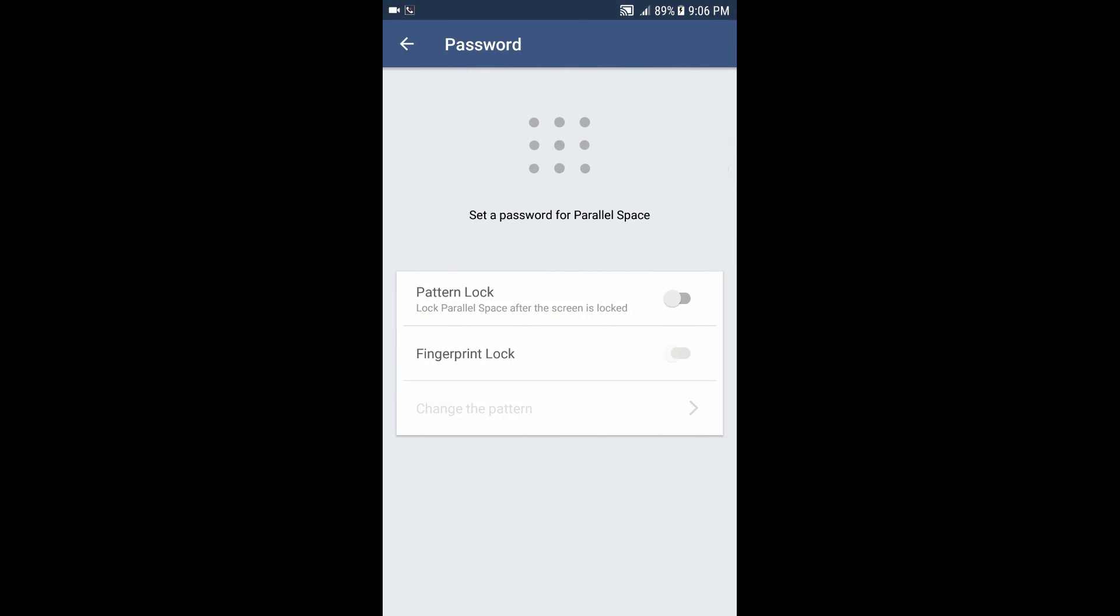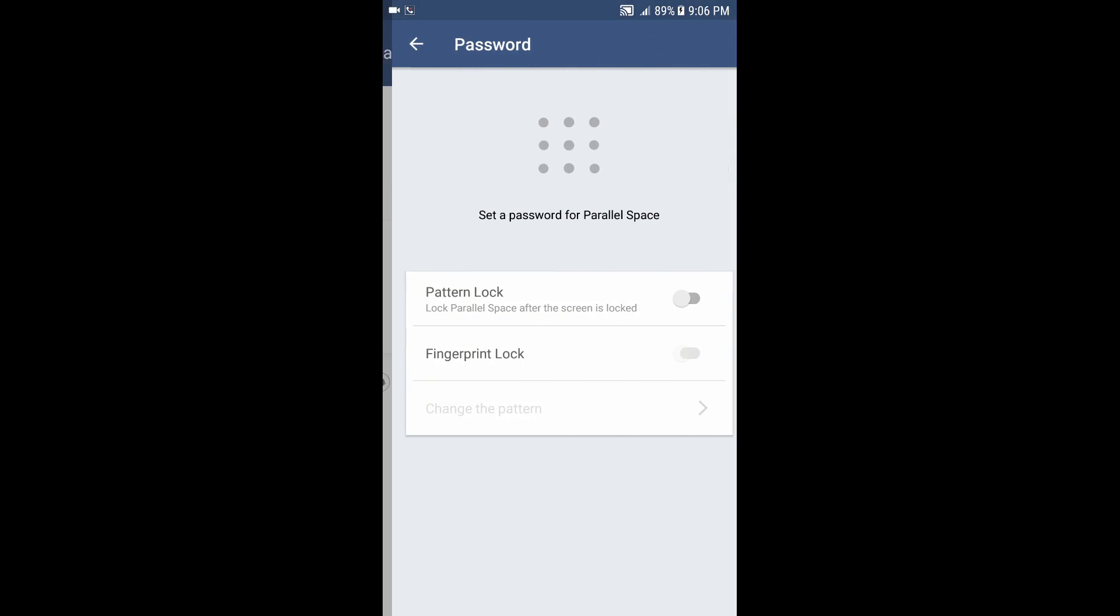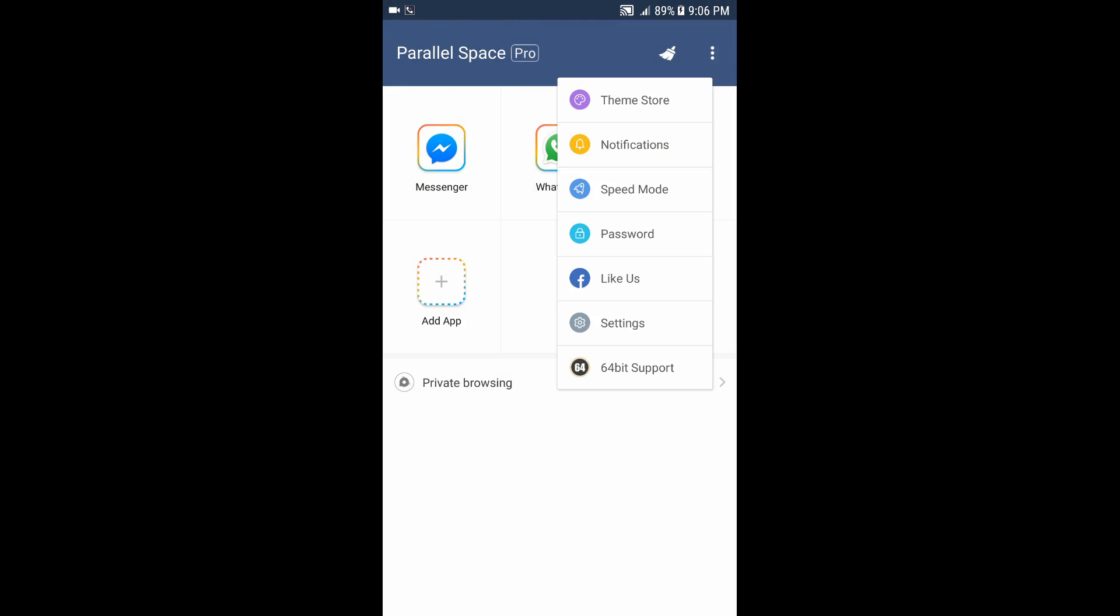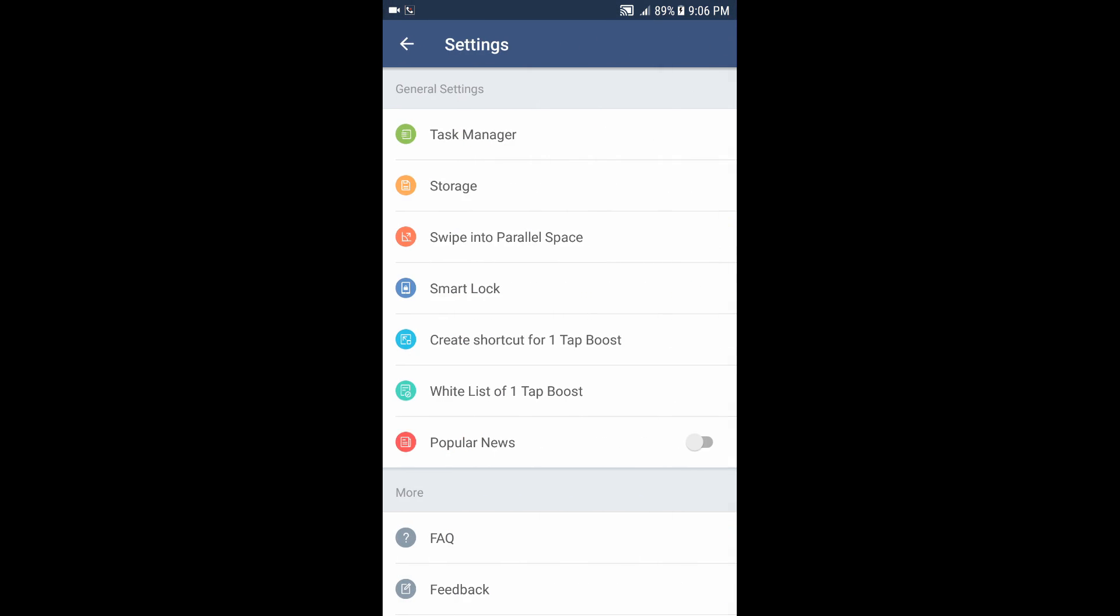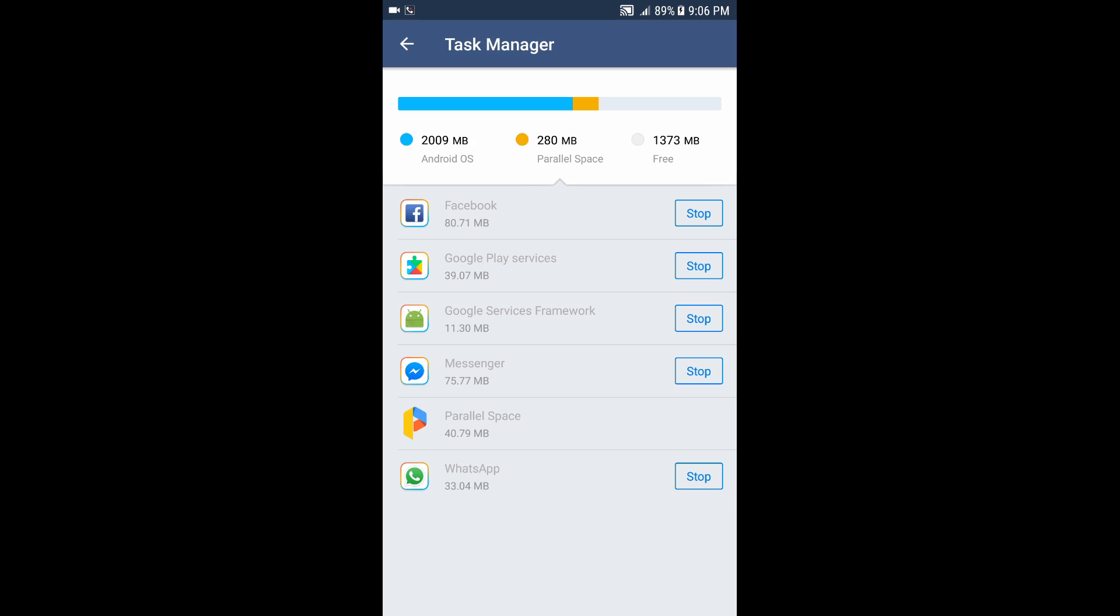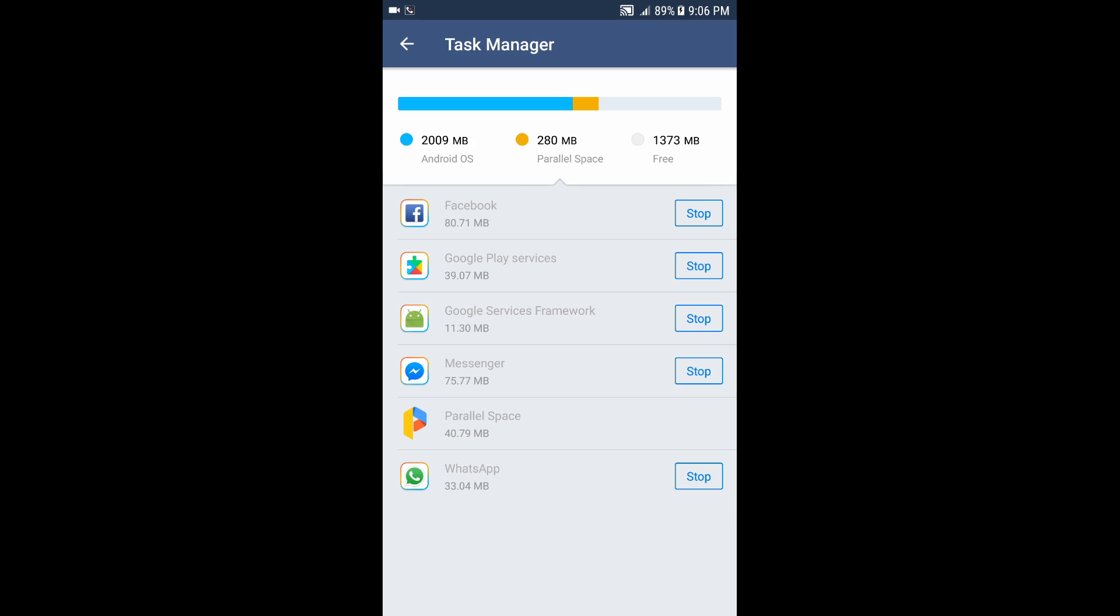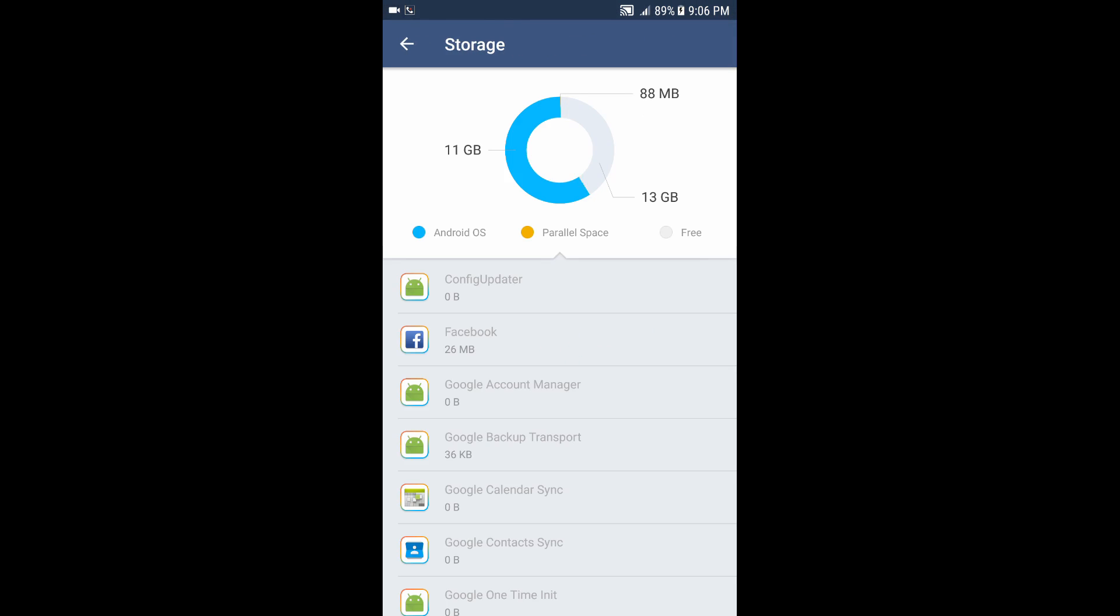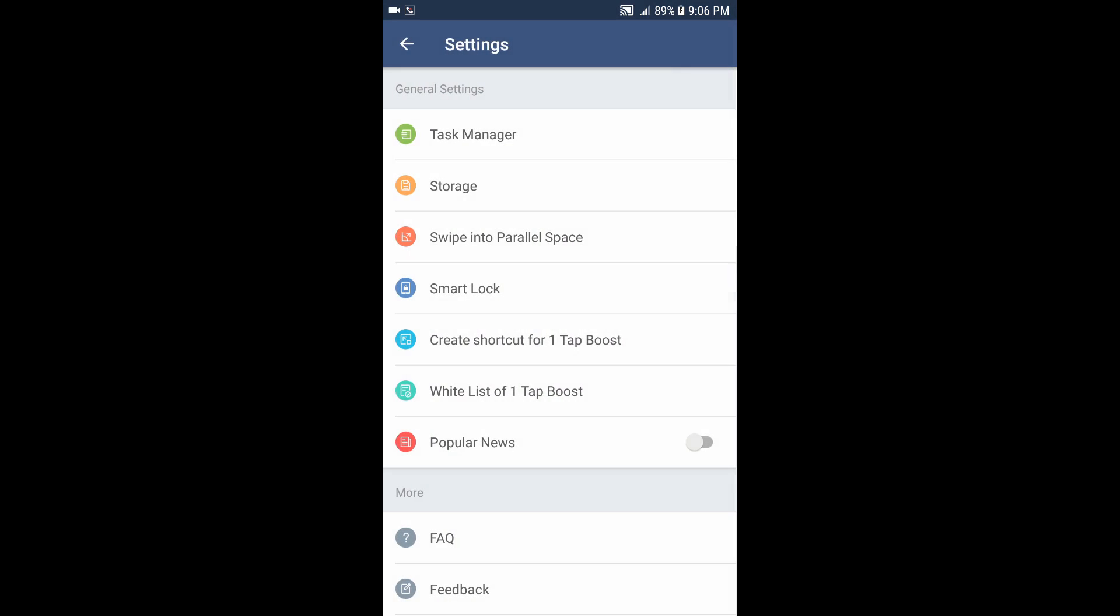You can also have a password so nobody can access it. You have the settings over here where you can change, for example, the task manager - you can stop any application running in the background. You have the storage showing how much the application is using, and swiping into Parallel Space...